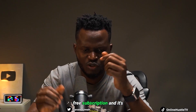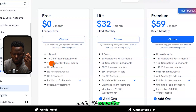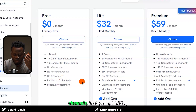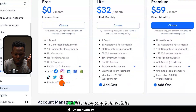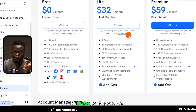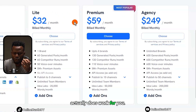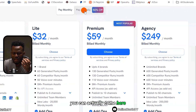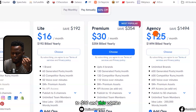Predis AI has a forever free subscription that gives you one brand, 15 generated posts per month, 10 competitor runs per month, no voiceover, no premium assets, no API access, and publishing to five channels including Instagram, Twitter, and Facebook — but it includes a Predis watermark. I'd advise you to go for one of the paid plans — light, premium, or agency. Instead of paying $32, $59, or $29 per month, you can pay annually and get 50% off, bringing costs down to $16, $30, or around $125.